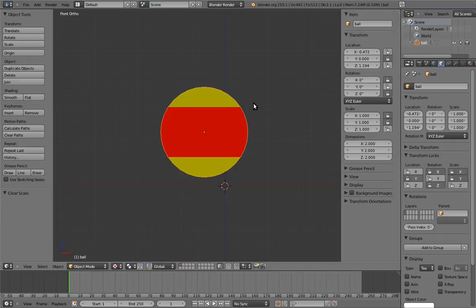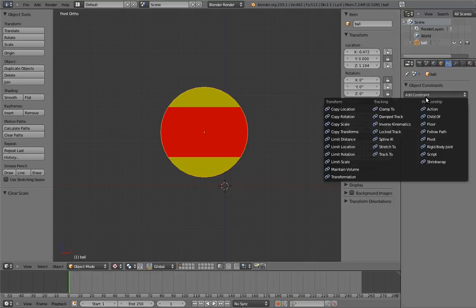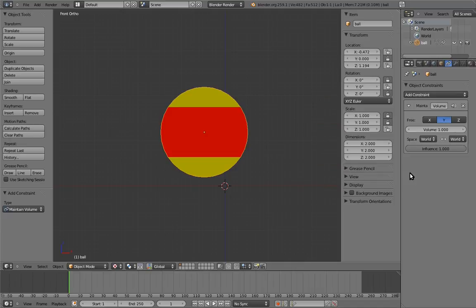We can add a constraint to the ball in two ways. The first is to go to the constraints panel. Make sure the sphere is selected. And from here, we can click on the add constraint menu, and add the maintain volume constraint. You'll notice that a new panel appears that represents the maintain volume constraint.